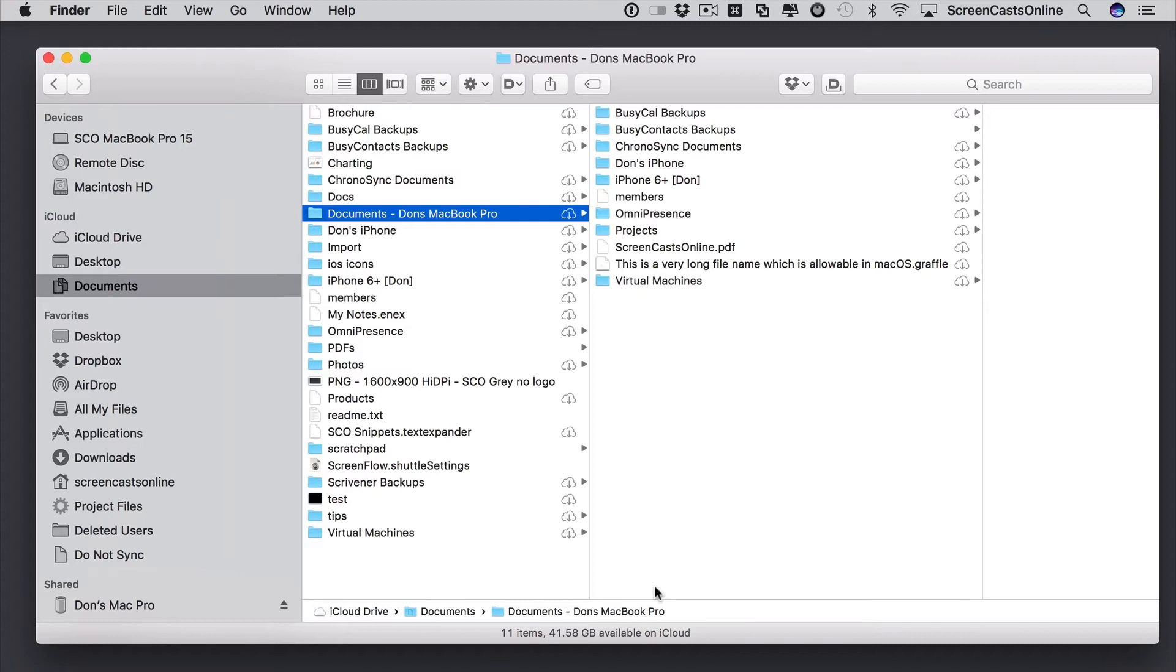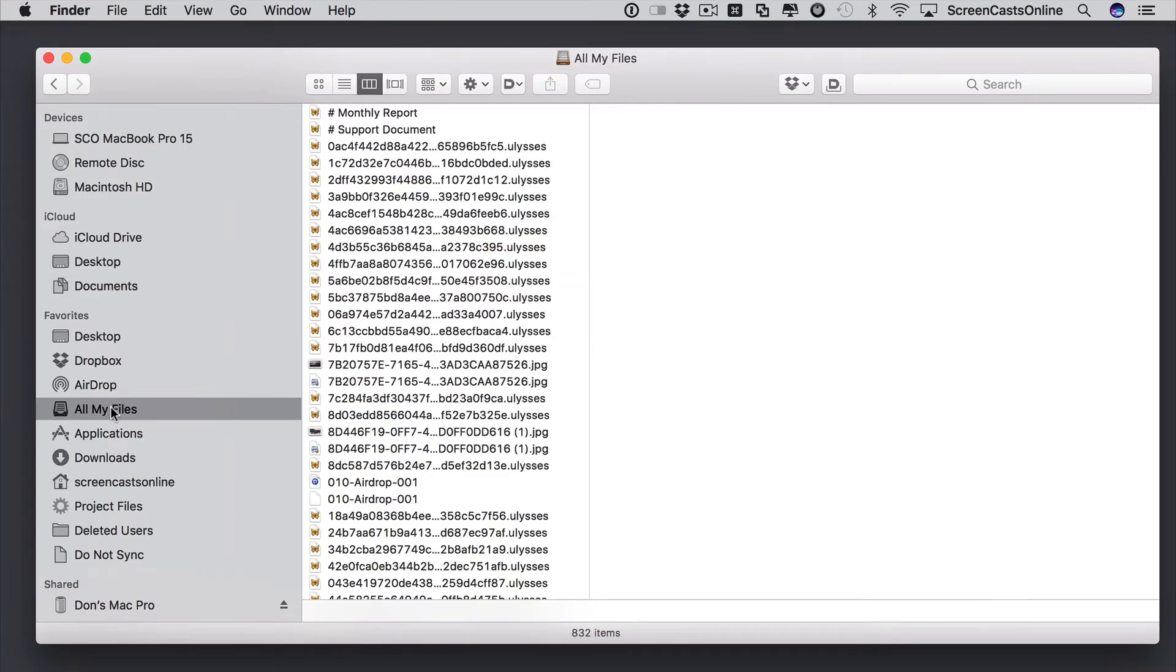Now, finally, just one other thing. You might want to switch on scroll bars. If I go back, in fact, let's go back to all my files.